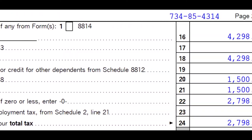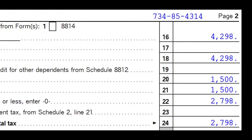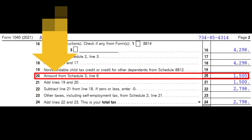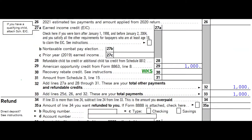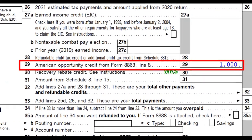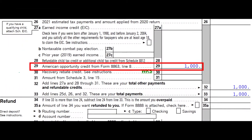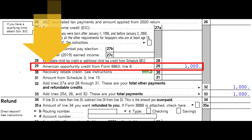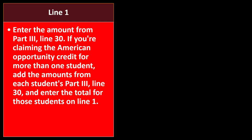On the top half of page two of Form 1040, the non-refundable component appears on line 20, flowing in from Schedule 3. On the bottom portion of page two, in the refundable area, line 29, we have the American Opportunity Credit from Form 8863, line 8.